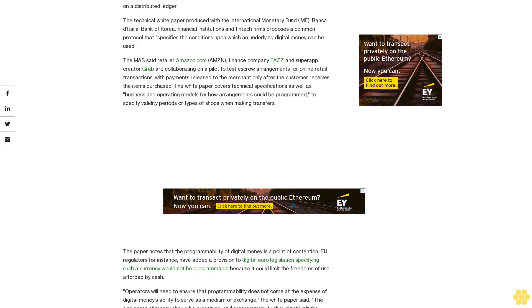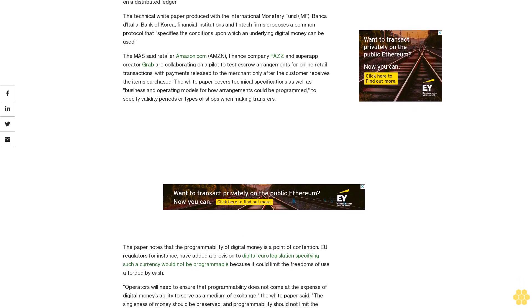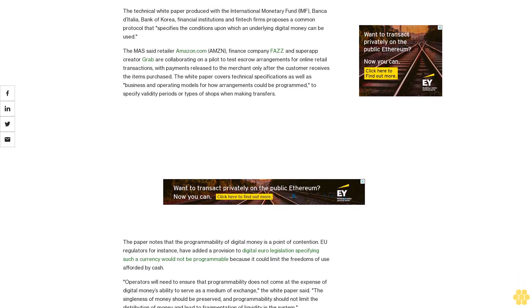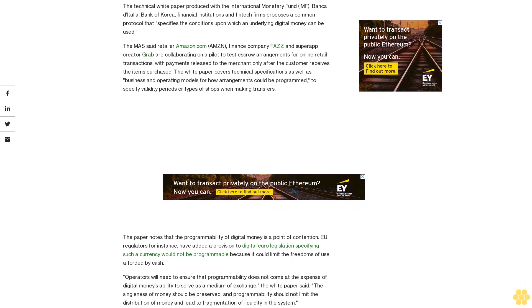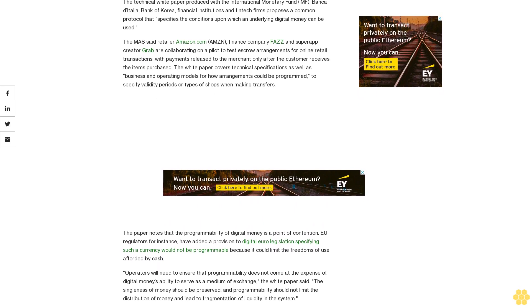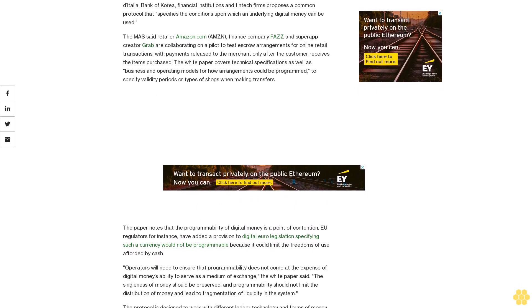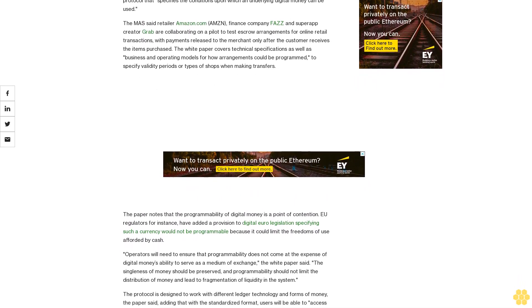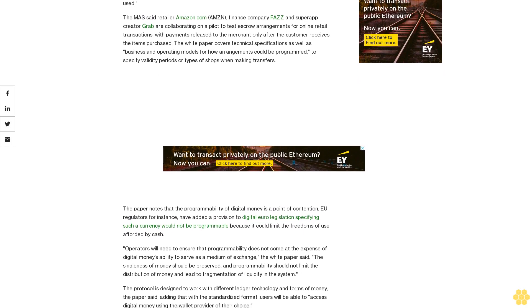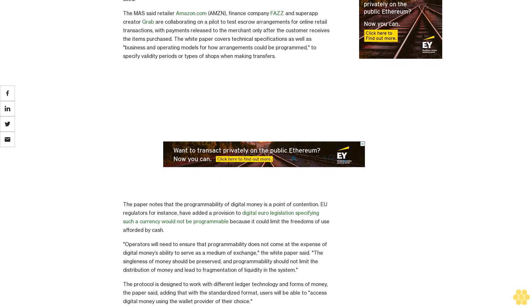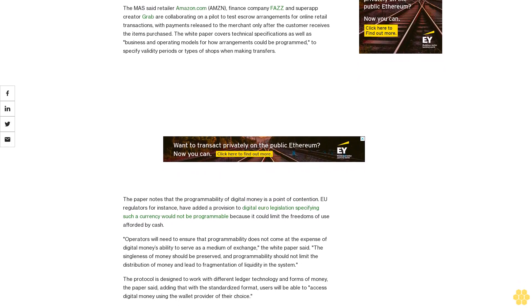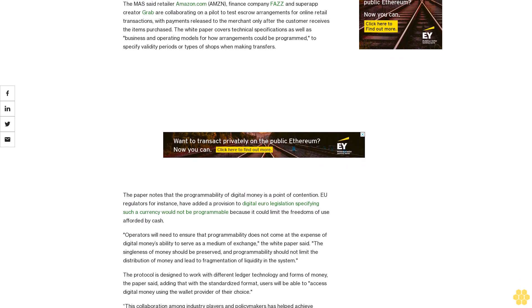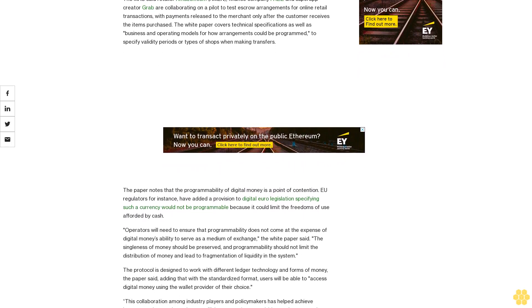The white paper covers technical specifications as well as business and operating models for how arrangements could be programmed to specify validity periods or types of shops when making transfers.